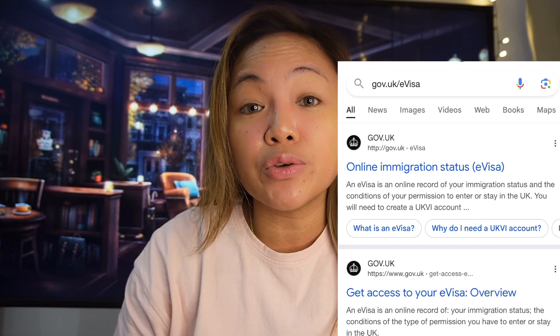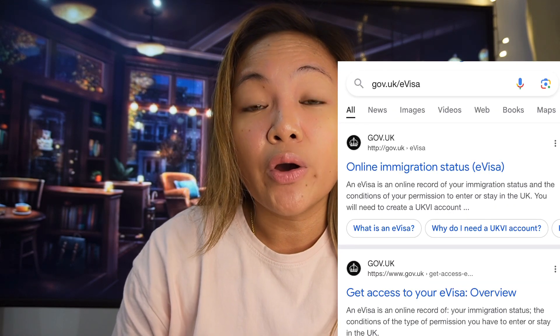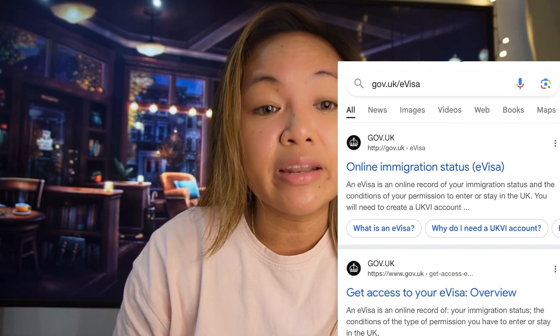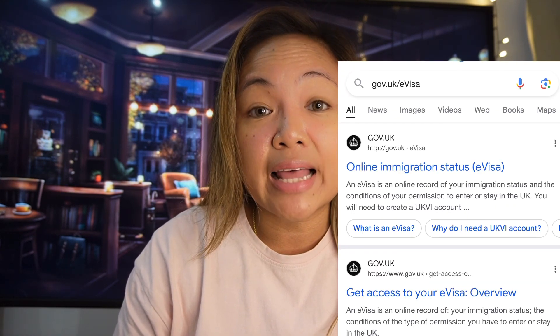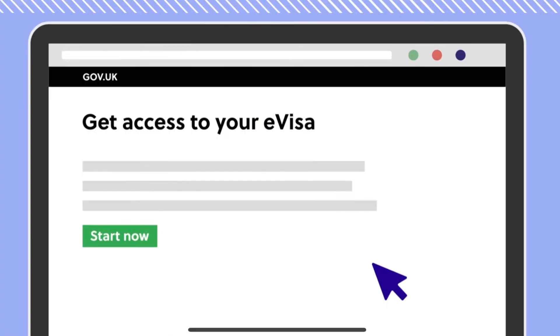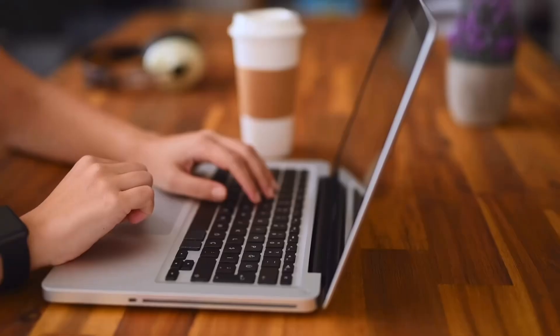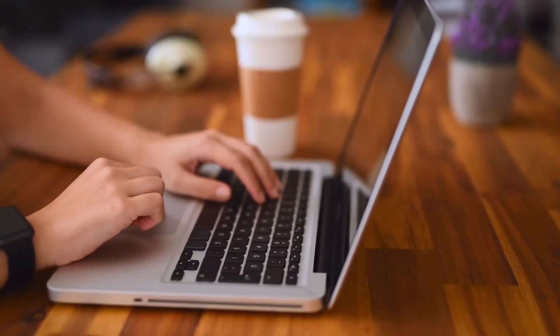Unlike before, you don't need to receive an invitation email from the home office for you to have an e-visa. You can simply go to gov.uk website or type in gov.uk slash e-visa. To create an e-visa, you need to have access to a smartphone, a valid email address, and your BRP card or valid passport.